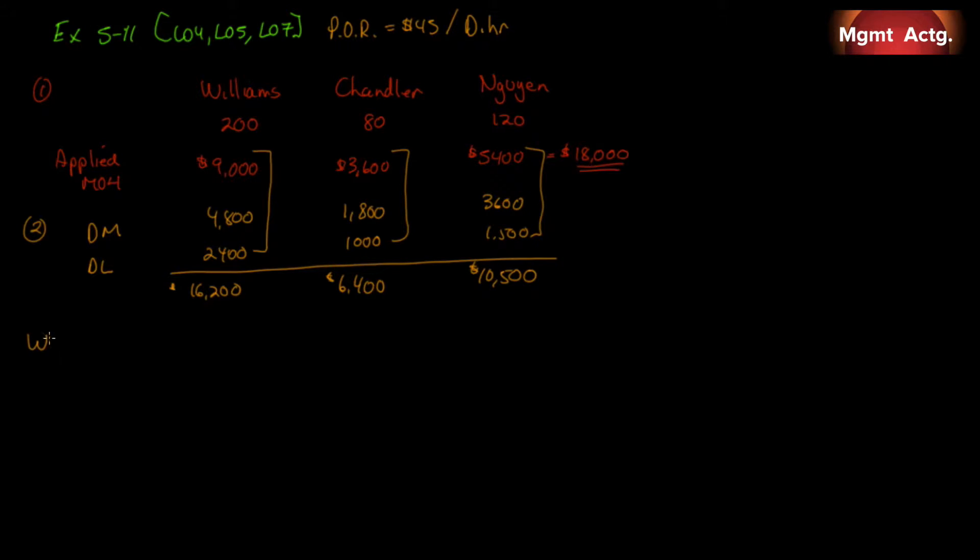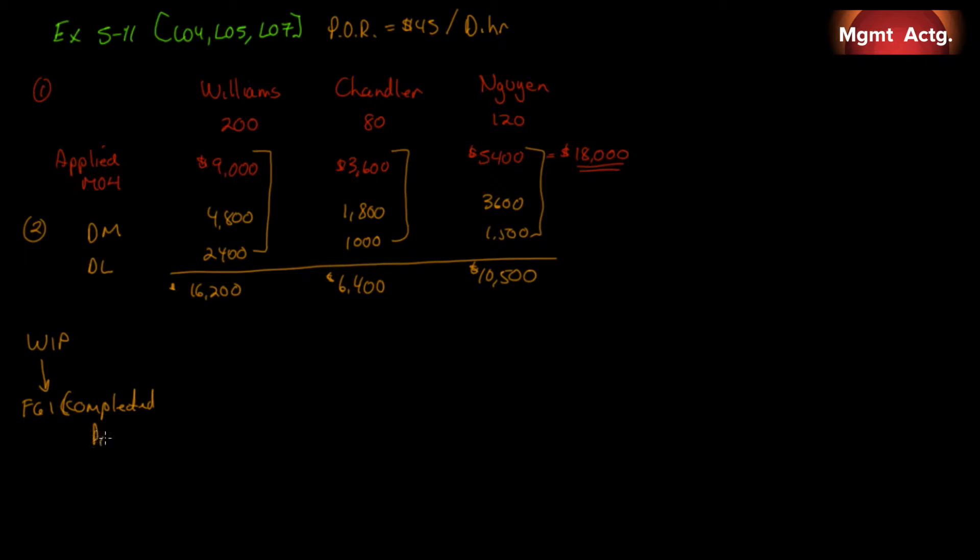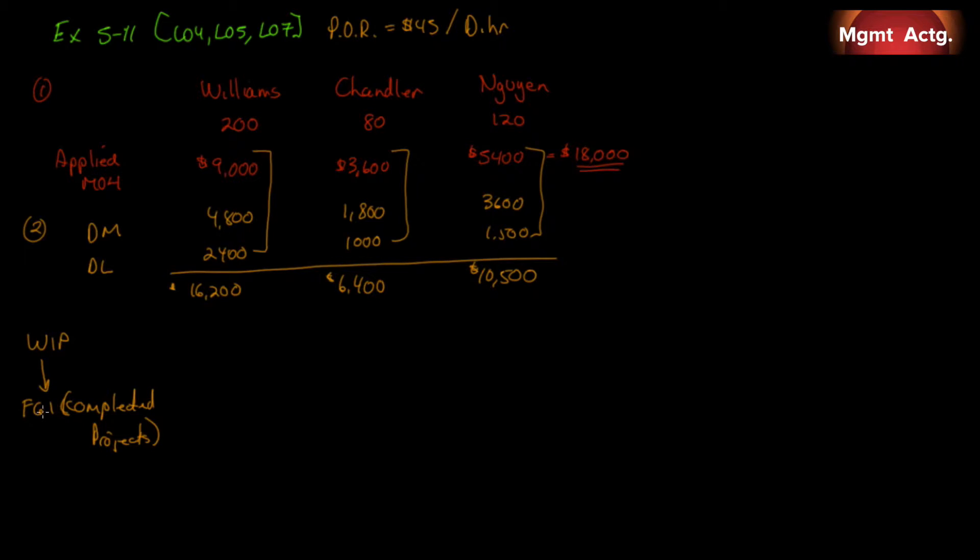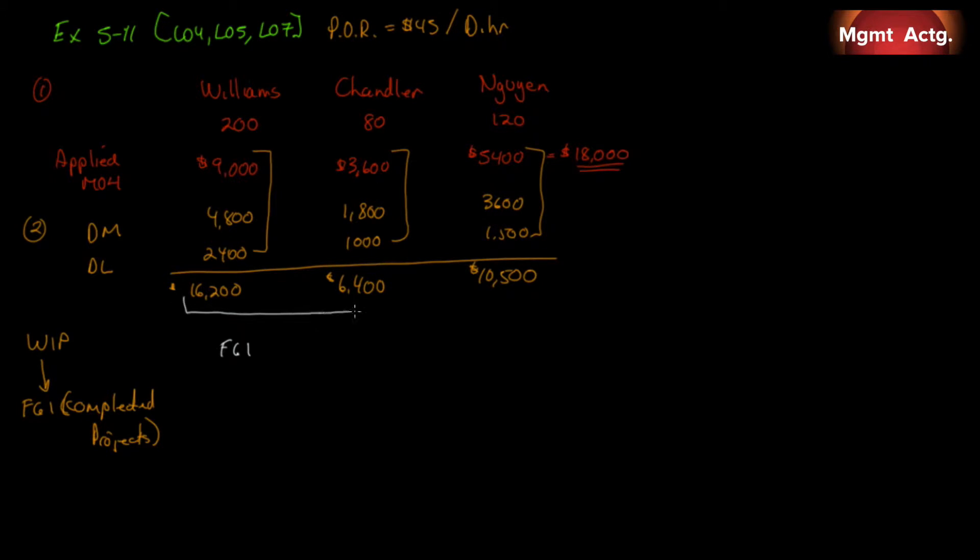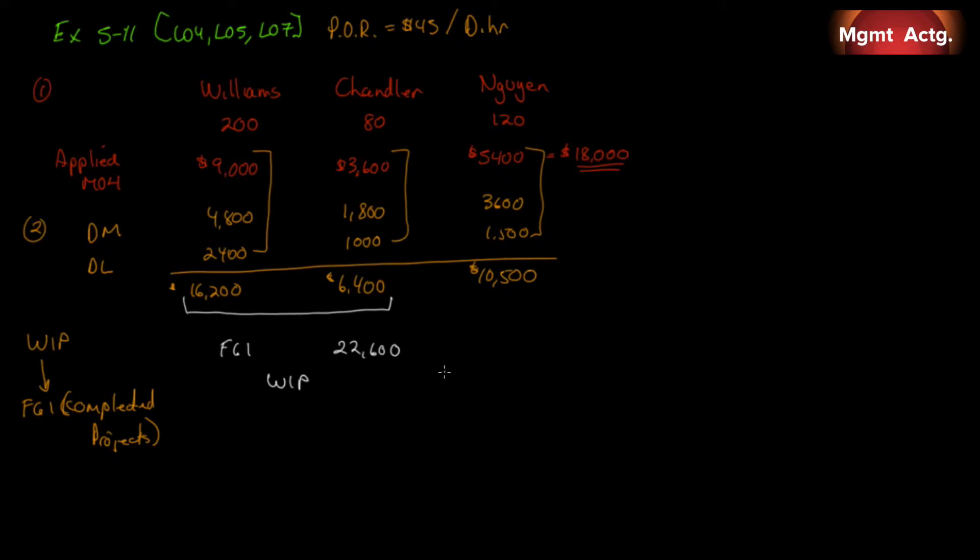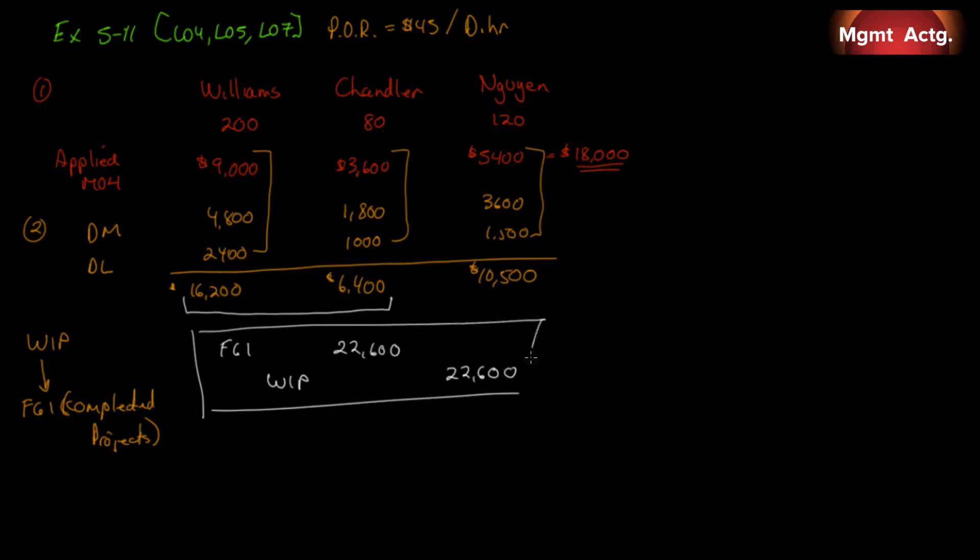Because remember, anything leaves work in process, where does it go? Finished goods inventory. On this particular business, it's called completed projects. But we'll still call it finished goods inventory for the sake of the journal entry. So, what's our journal entry look like? If it's leaving work in process and going into finished goods, finished goods increases by the amount of what's going in. Since Williams and Chandler are both leaving, we add these two together, we get $22,600. And that means work in process is reduced by $22,600. There's our journal entry. Nice and simple, right?